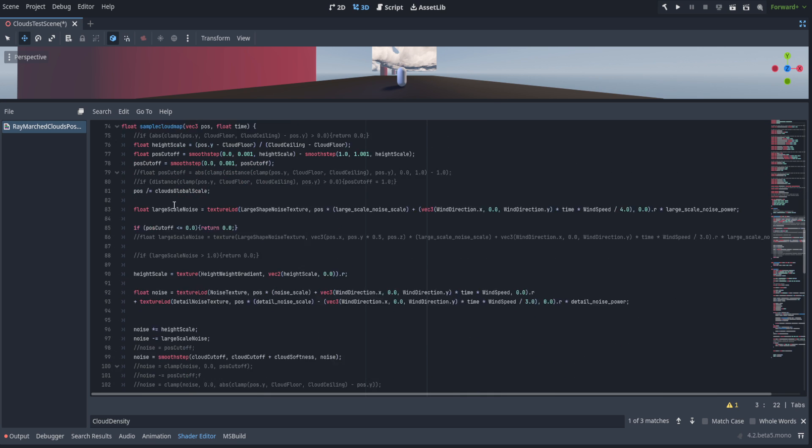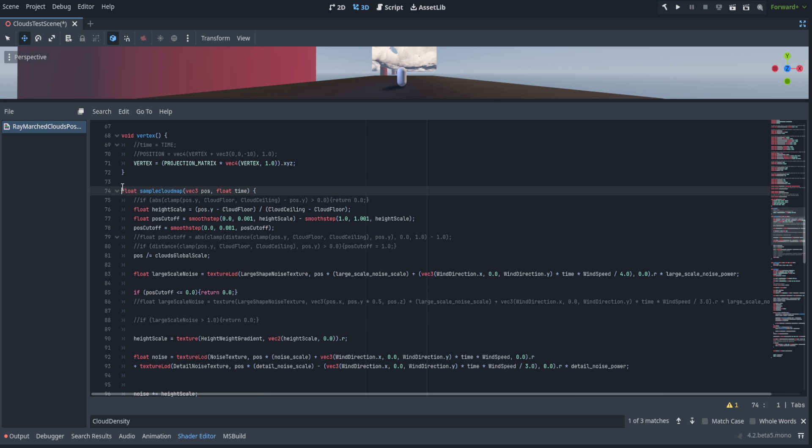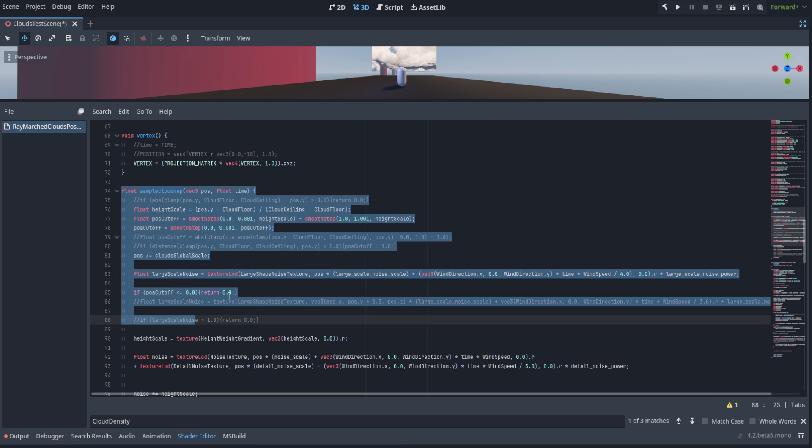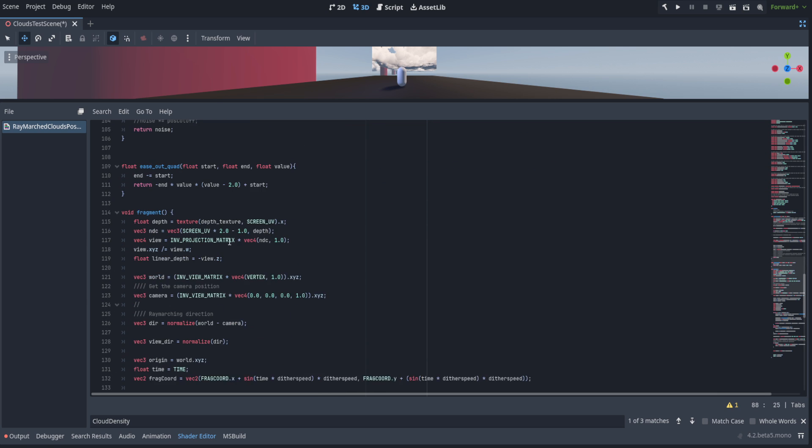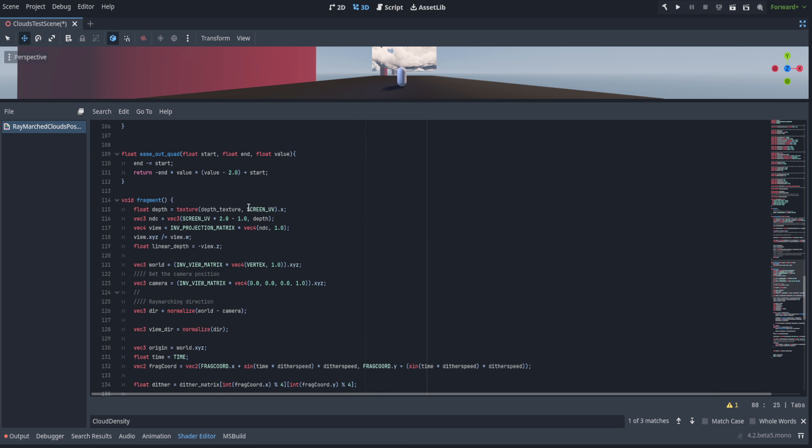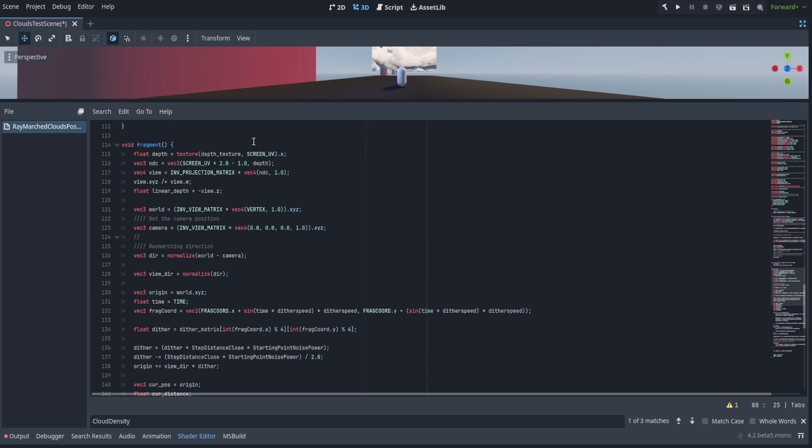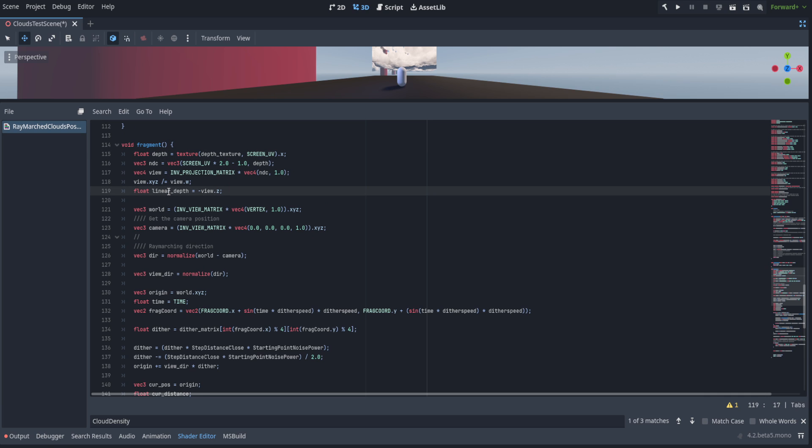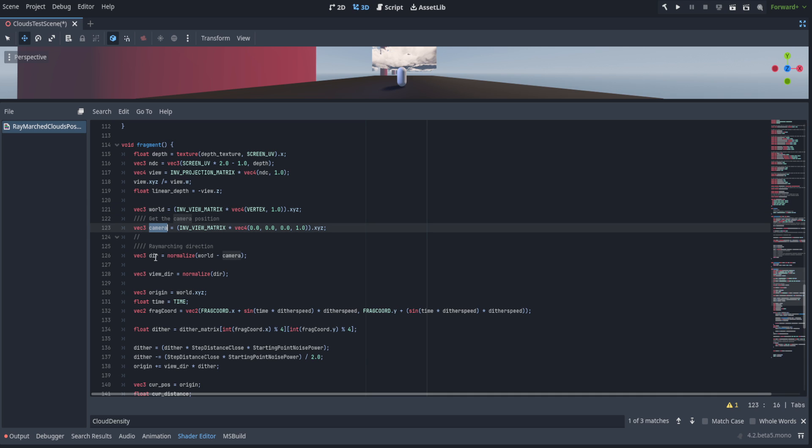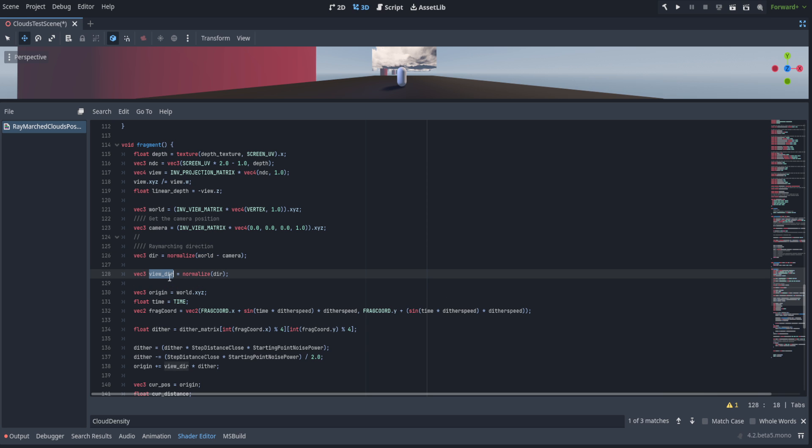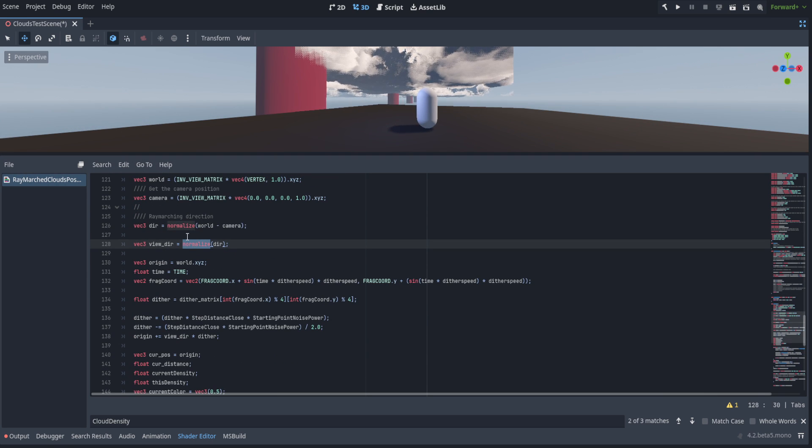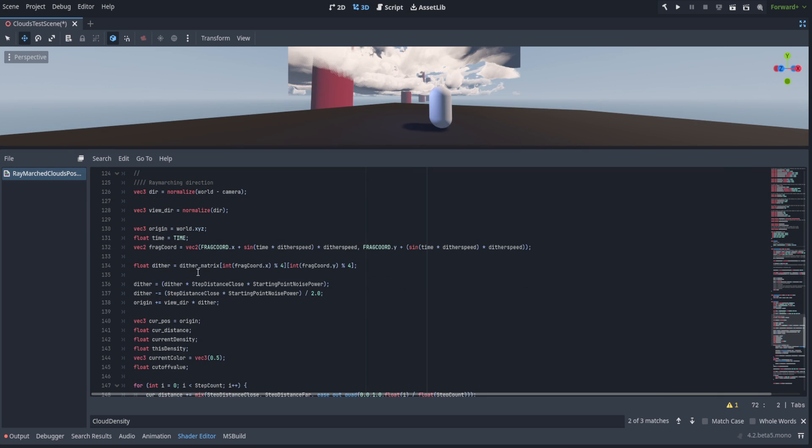We've got our sample cloud map, an ease out quadratic, and we get to our fragment. For our fragment, we get our depth in linear space. That's the actual distance from the camera in world units. Then we get our camera and our world position, and we get a direction based off the camera towards the world position. We're going to use the view direction to get our actual ray marching direction, which we just normalize.